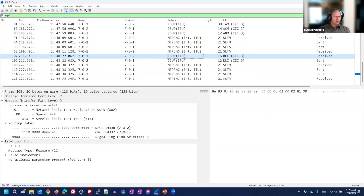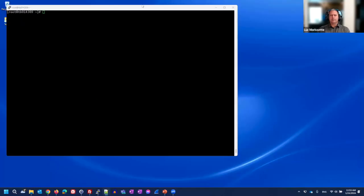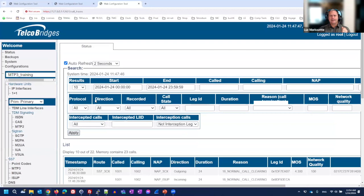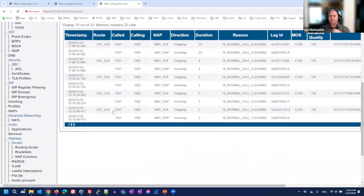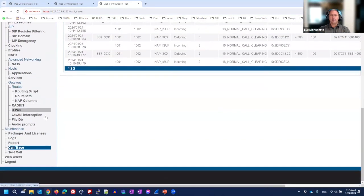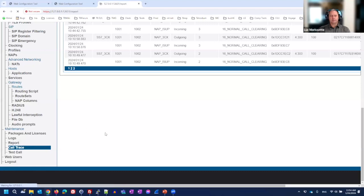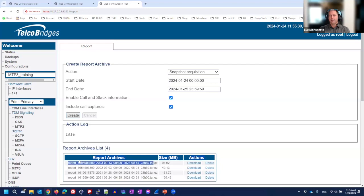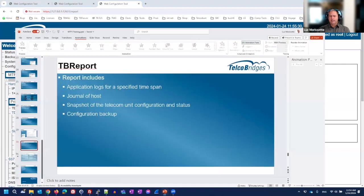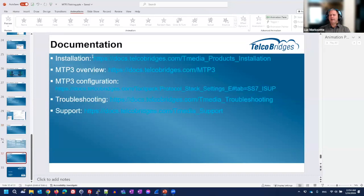Troubleshooting summary: first make sure the lower layers are up, then take a signaling trace. In the trace, verify that SLTM messages contain the correct point codes, correct national/international network indicator, and correct SLC values, and that SLTA acknowledgements are returned. If the problem cannot be found through status or traces, generate a TB report which creates a file containing all system logs for deeper debugging.